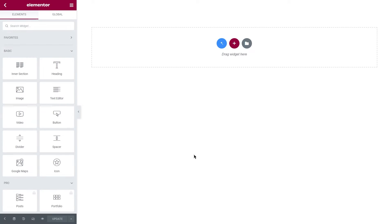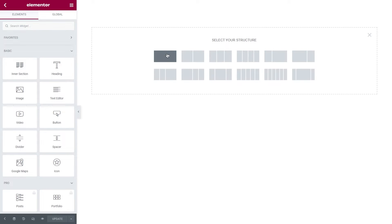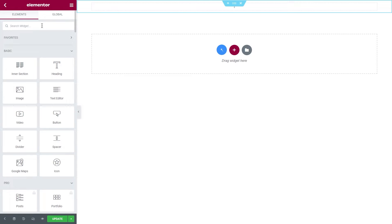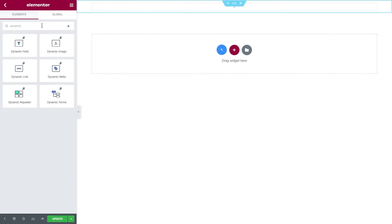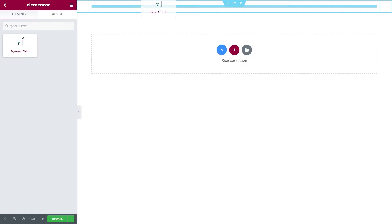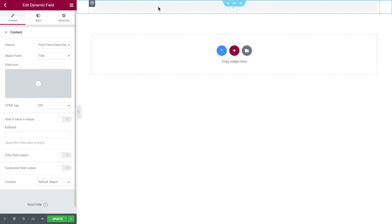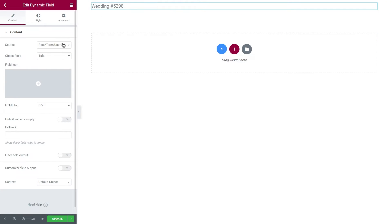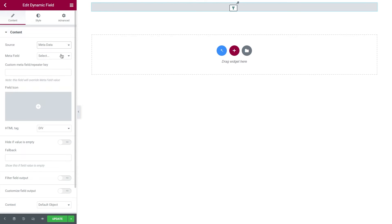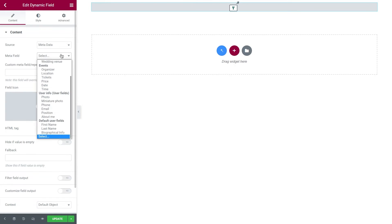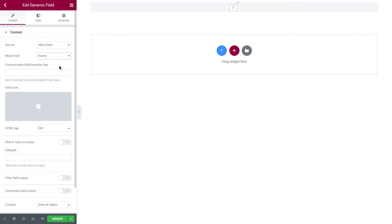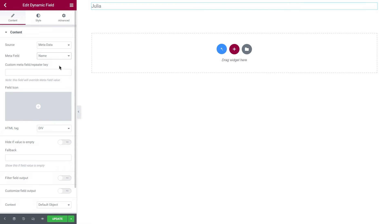Here I will create just one section and place a dynamic field widget inside it. Dynamic field will pull the necessary data, so if I want to pull a name of the user who submitted the form, I need to set the source to metadata and then specify the field. Be attentive here, as you need to select the same field that is present in your form. So in my case, I will set it to the name metafield of the wedding CPT.